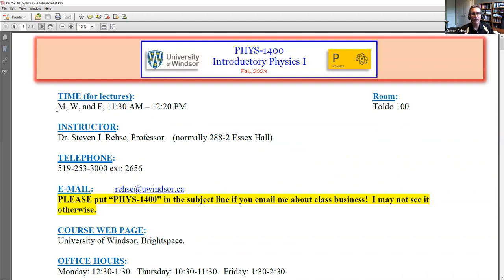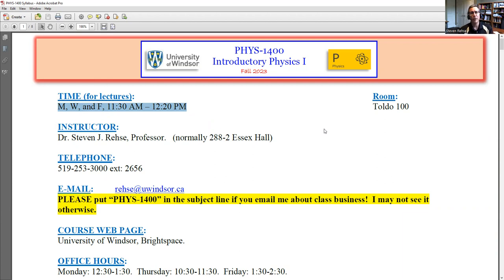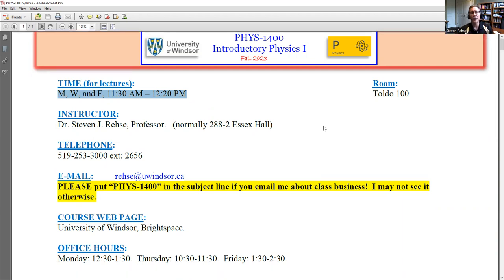The lectures are Monday, Wednesday, Friday, 11:30 to 12:20 at Total 100. I will start at 11:30 sharp and try to finish as close to 12:20 as I can, but we're only together for 50 minutes three times a week, so I have to start on time. I would advise that you be in your seat and ready to go at 11:30.